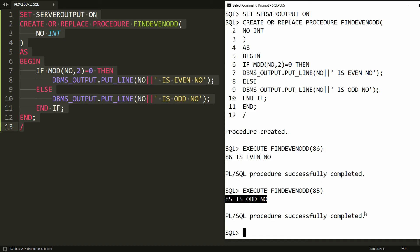This is the way you can create a procedure in PL/SQL to find if a given number is even or odd. That's it from my side. If you like this video, please like, share and subscribe to my channel. Thank you very much, have a nice day.